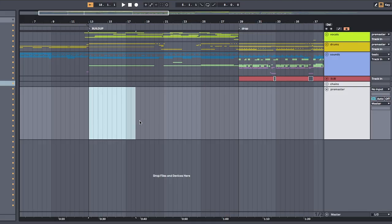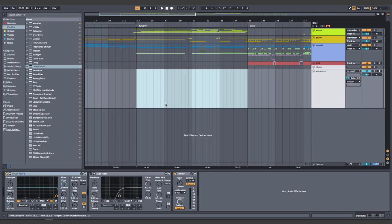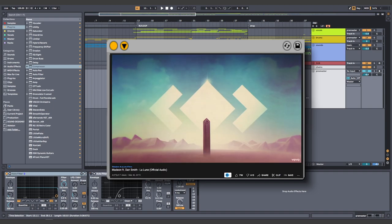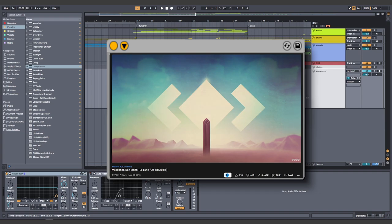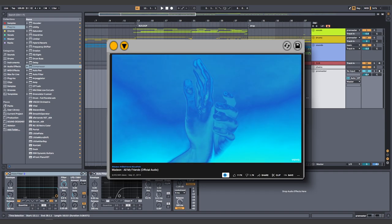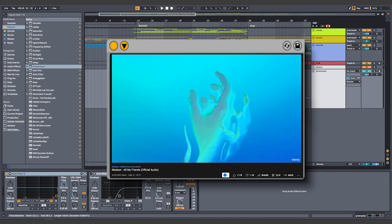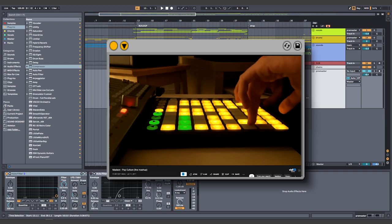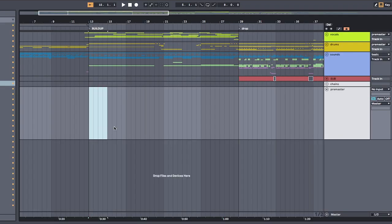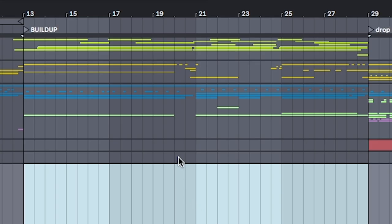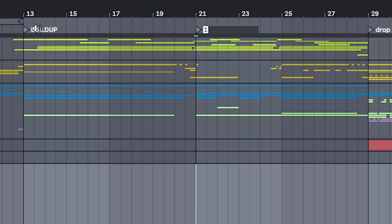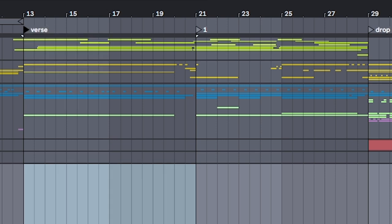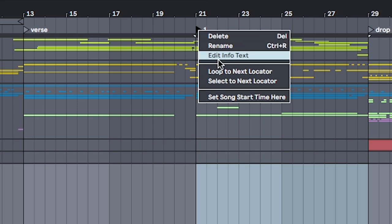First set aside 64 bars. But wait a minute. This is a Madeon tutorial. He doesn't use buildups. Since he's clearly inspired by pop music, we're going to use a similar arrangement. So still, let's stick with this 64 bars here. But we're going to break it up. 32 bars here for the verse. And another 32 for the chorus.